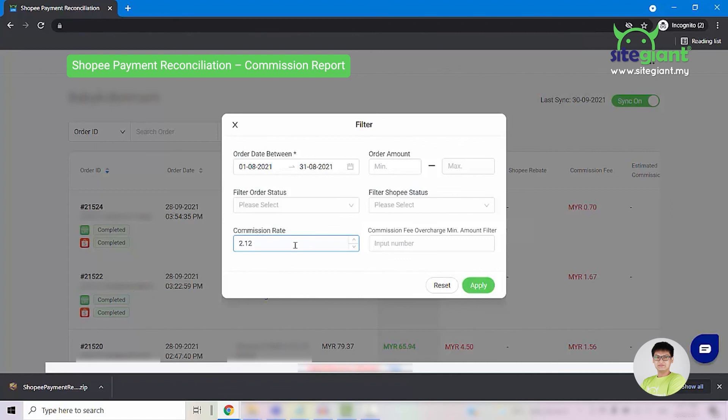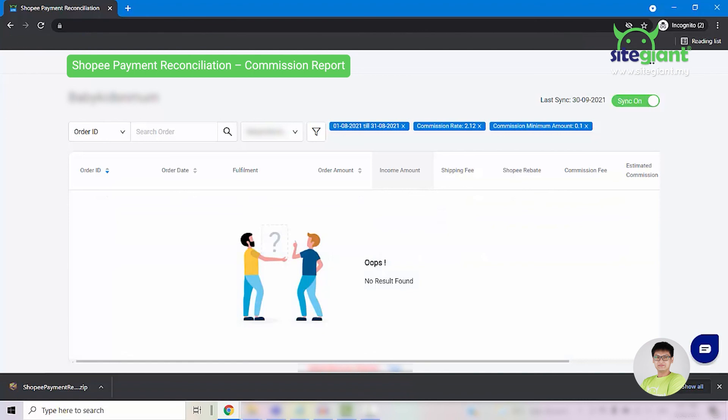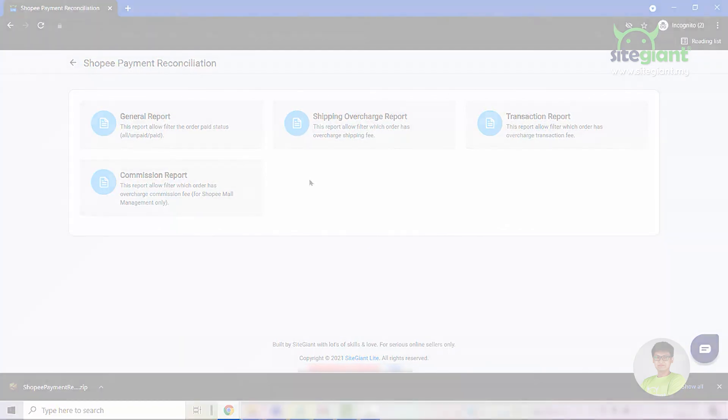You will also have to put in the commission fee overcharge minimum amount. For example, I will put in 10 cents and click apply. And if there are no overcharge on the commission fee, then it will show you no results found. So these are all 4 reports that we have for Shopee Payment Reconciliation. Thank you for watching.